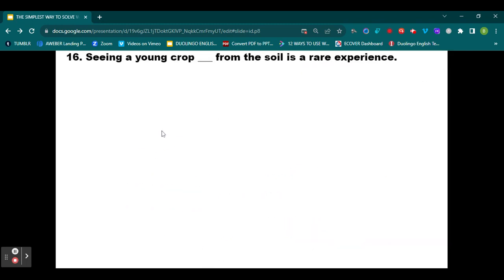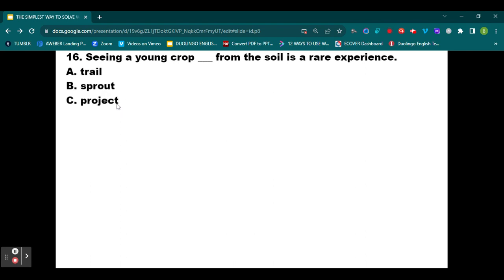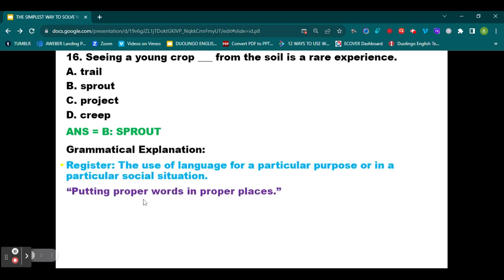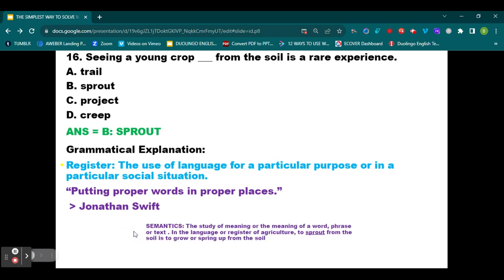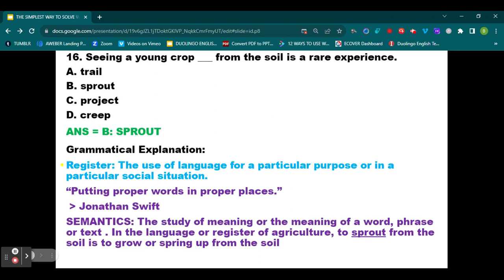Question number 16: Seeing a young crop blank from the soil is a rare experience. Option A: trail. Option B: sprout. Option C: project. Option D: creep. The correct option is B, sprout. We are dealing with the register of agriculture. To sprout from the soil means to grow or spring up from the soil. You can see the image here of a tender seedling that has sprouted out from the soil.